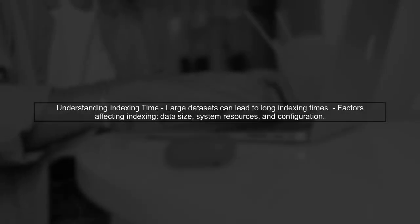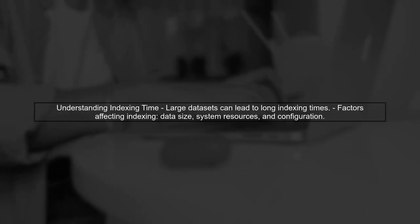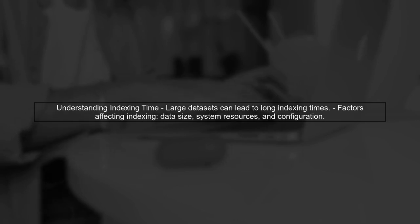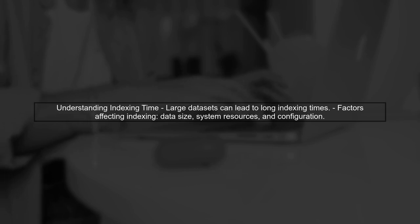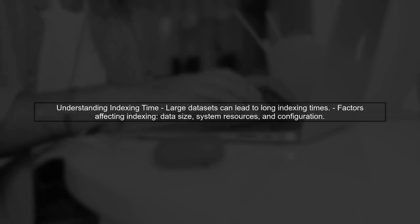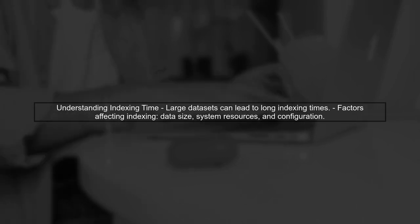When dealing with large data sets in PostGIS, indexing can take a significant amount of time. In your case, a 300 gigabyte table is quite substantial and the indexing process can be affected by several factors.